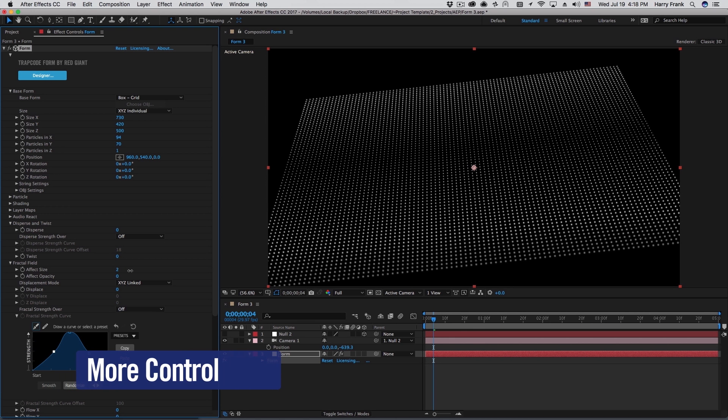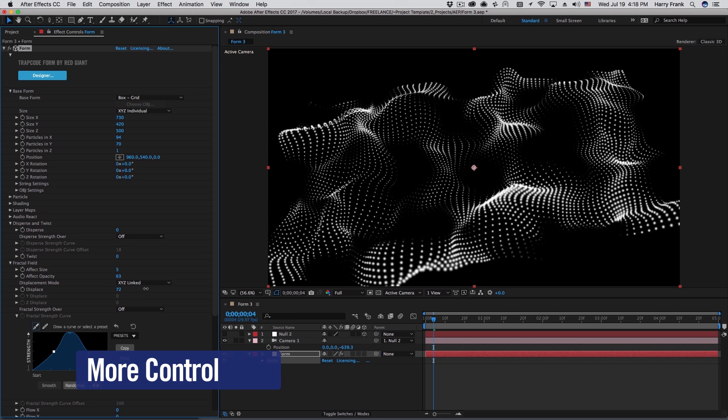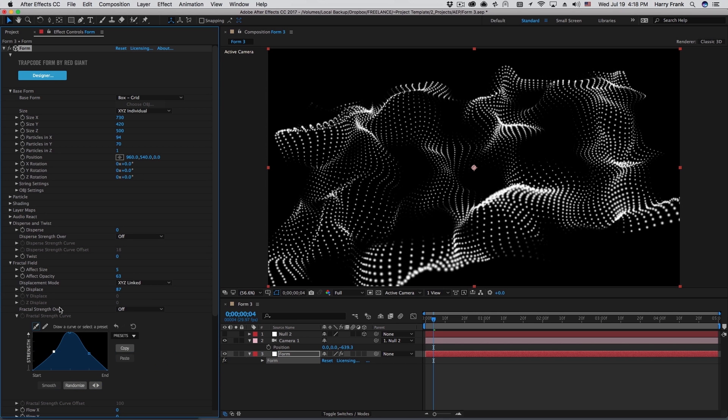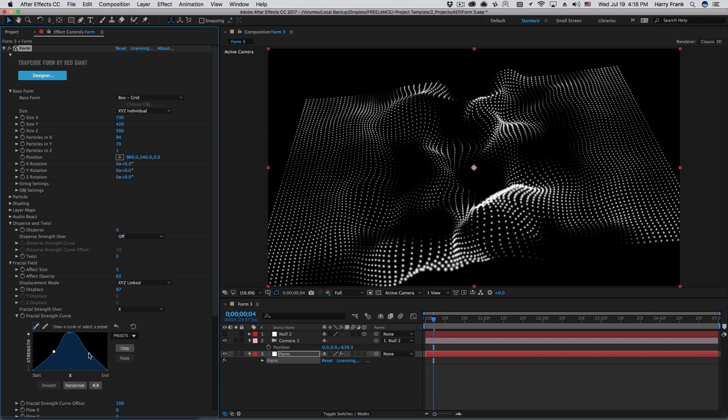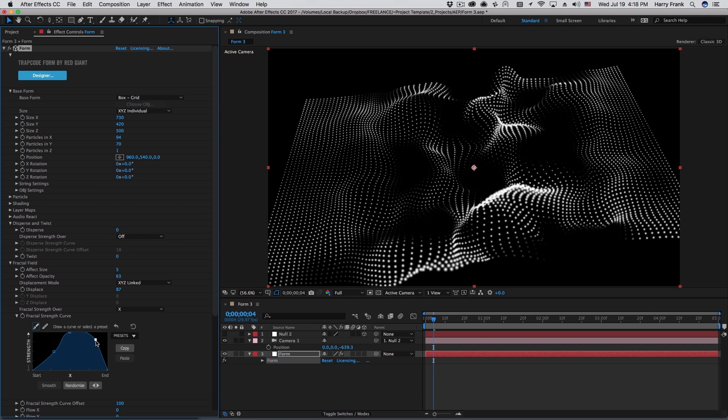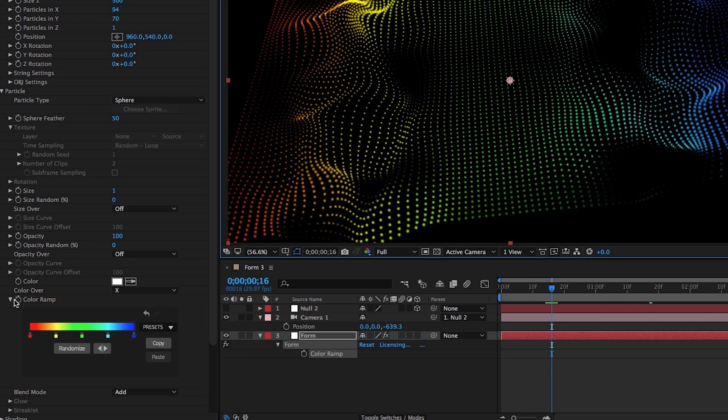Get more control over your particle parameters with the new graphing system updated for Form 3. Variable curves are now available in each section with dedicated curves to control parameter mapping in 3D space.